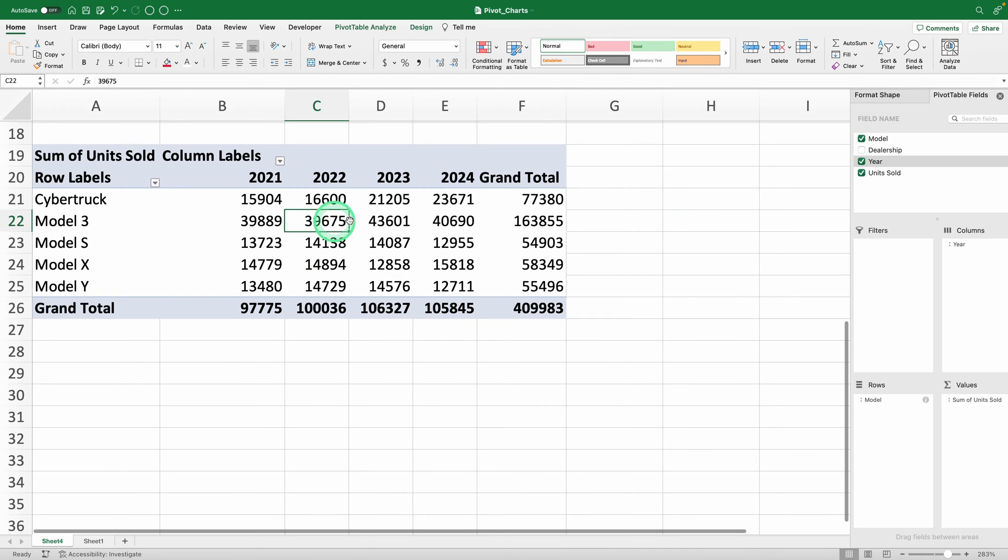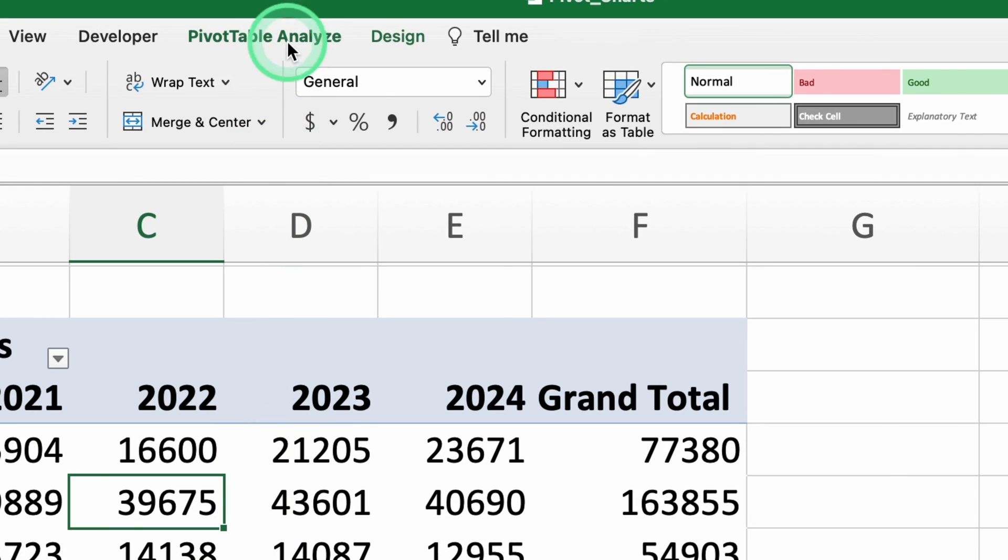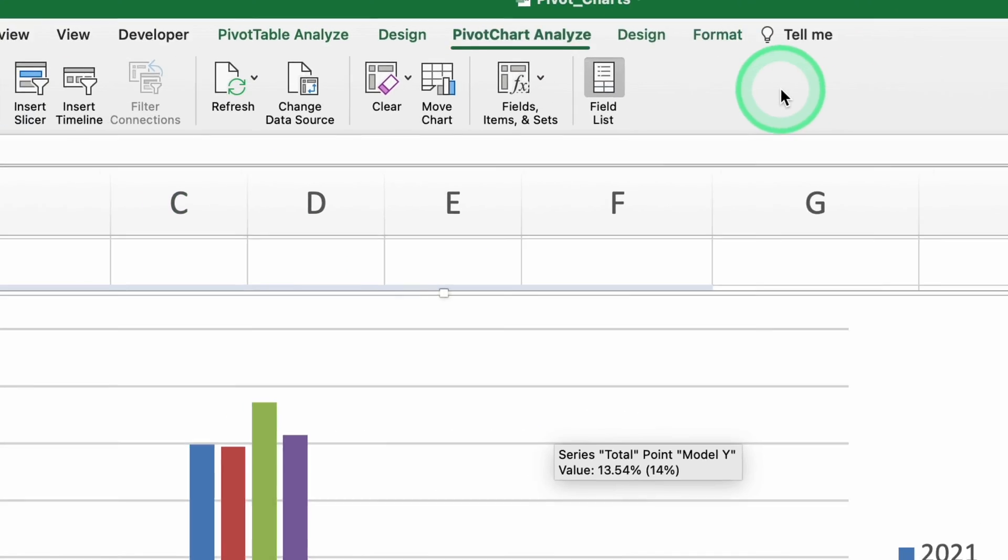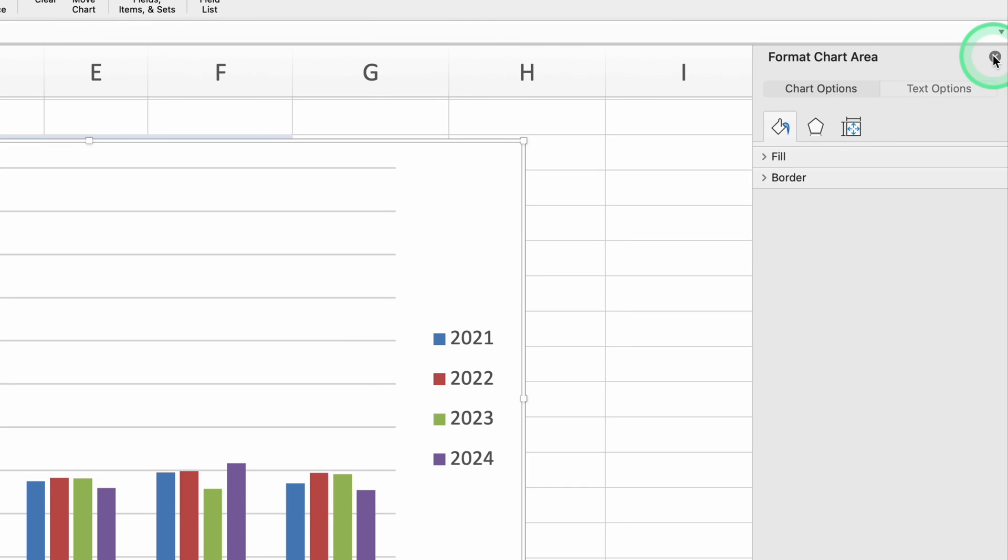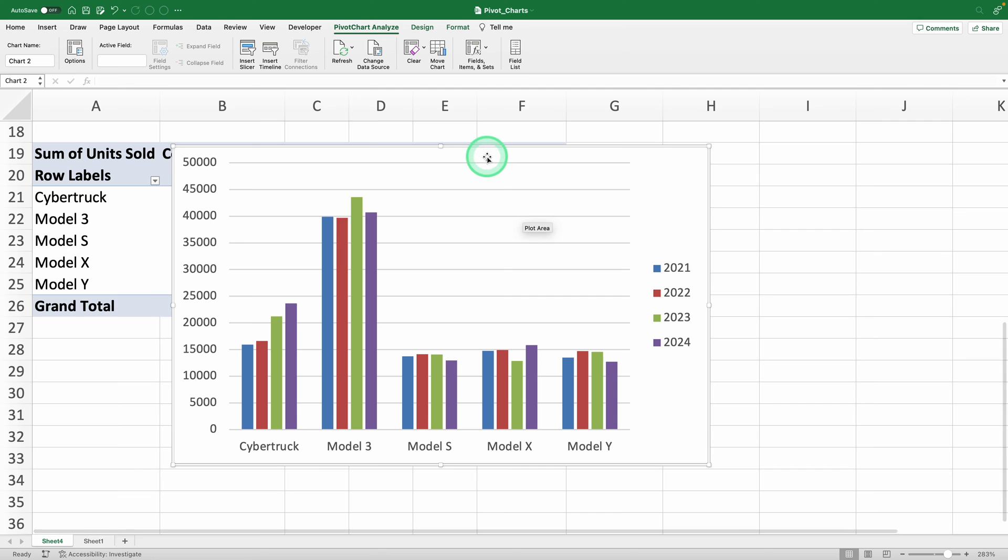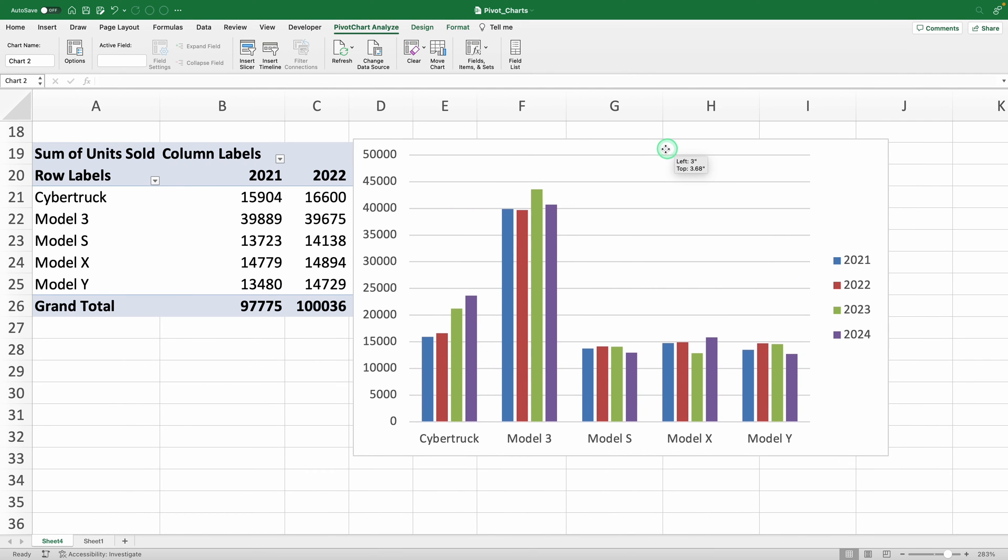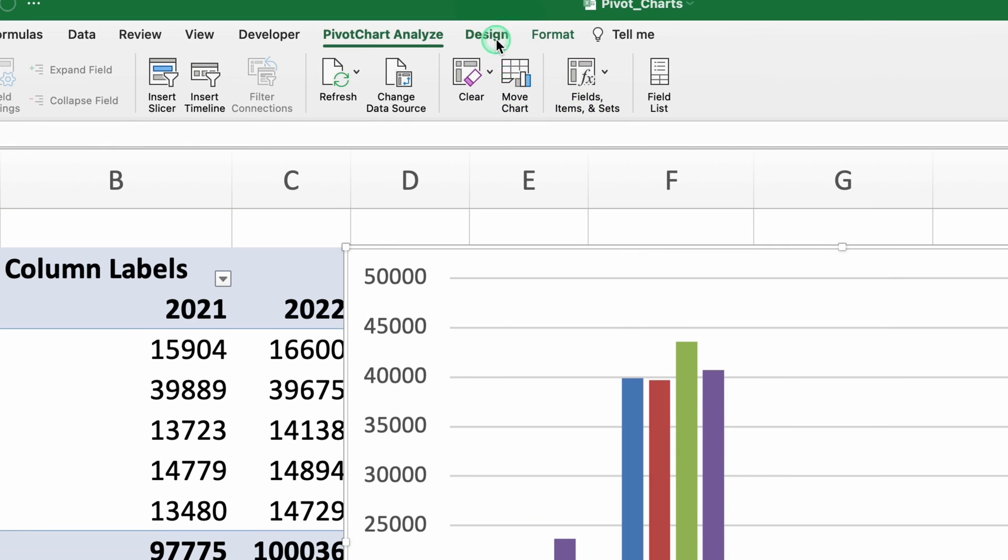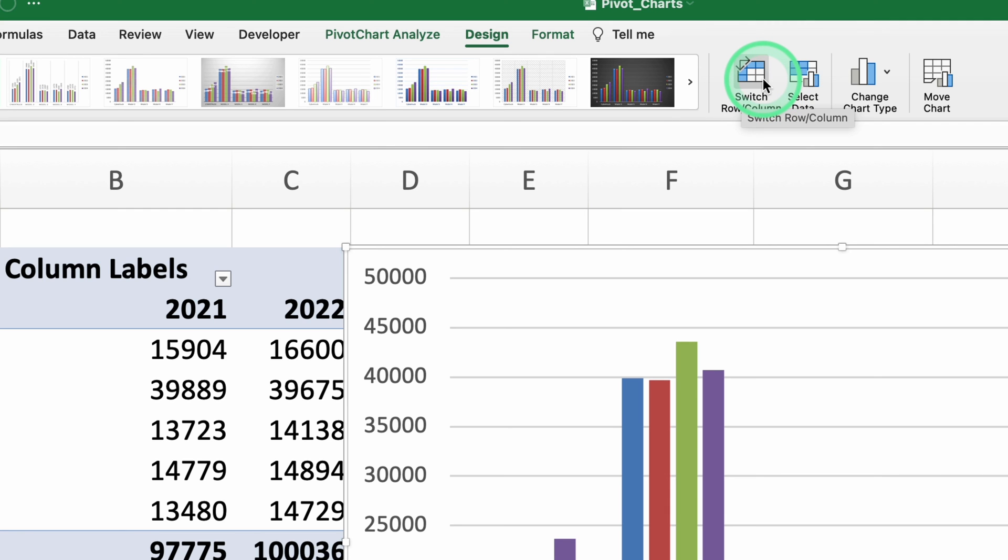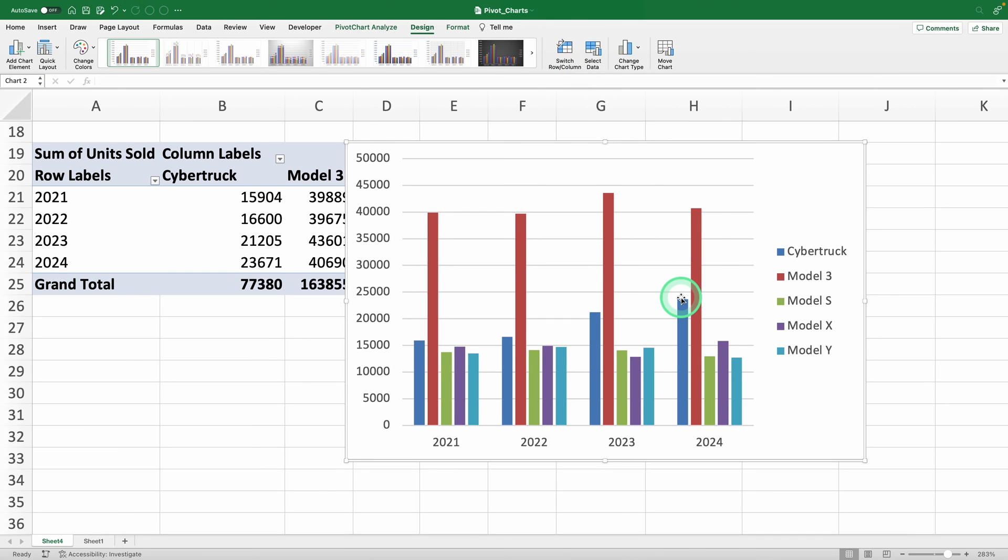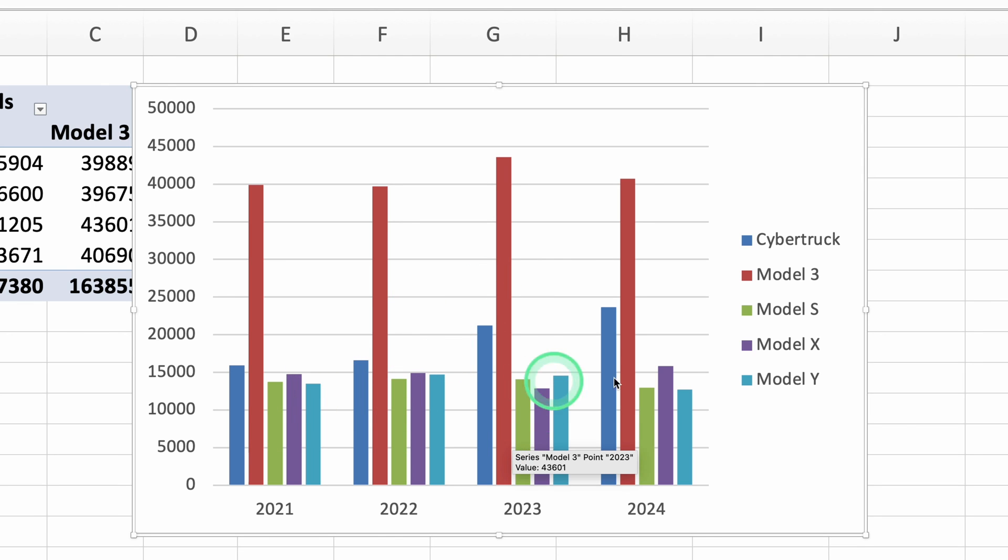For the pivot chart, the process is the same. Go to the pivot table analyze tab and select pivot chart. Again, Excel will give us a column chart. This time it works, but I think it needs some changes because we have the models on the x-axis and columns for each year. Wouldn't it be clearer if the years were on the x-axis? To fix this with one click, go to the design tab and click switch row slash column, which, as the name suggests, swaps the structure of your data. Much better, right?